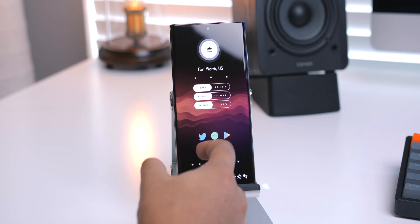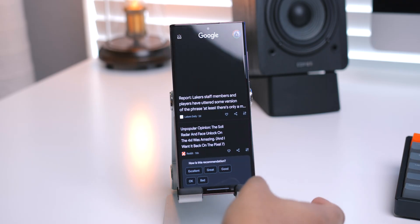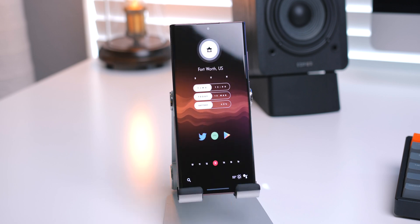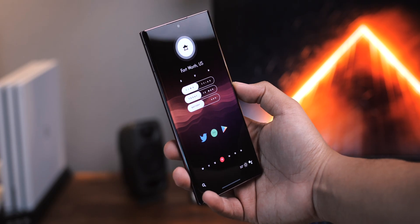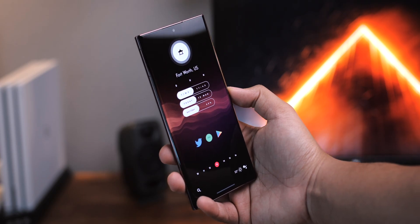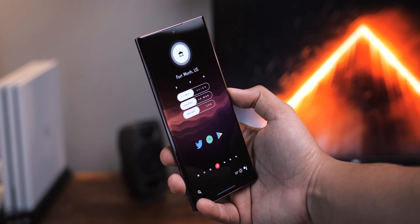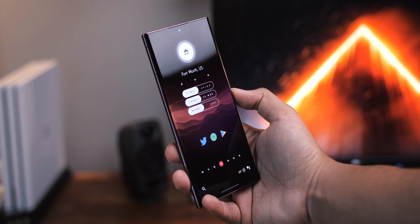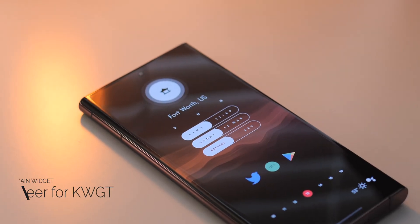I've got the Google feed off to the left of my main home screen. This is really easy to enable. Make sure you check out the description for the bits and pieces I used to put this setup together. Speaking of which, let's get to these widgets.